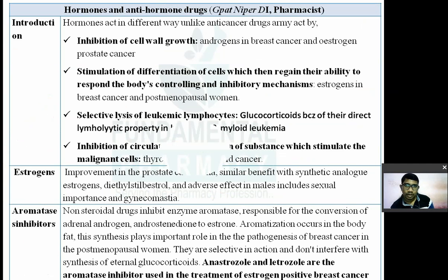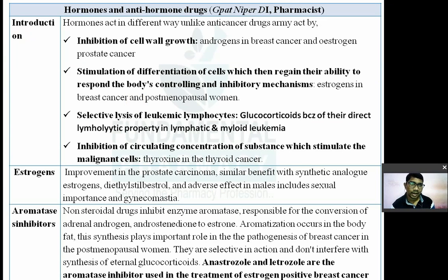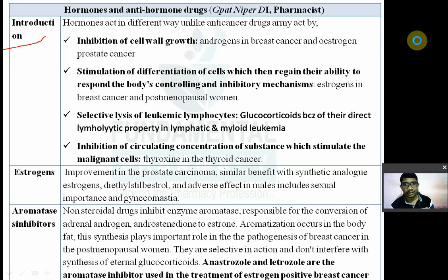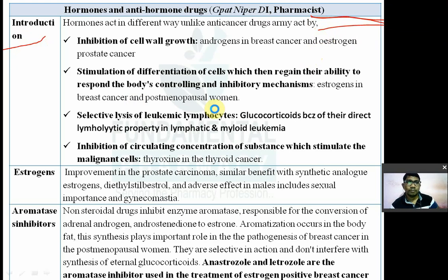Hormones and anti-hormones are also used as anticancer drugs and act differently from other anticancer agents such as alkylating agents, anti-metabolites, and topoisomerase inhibitors. Hormones act through intracellular receptors and work by inhibiting cell wall growth.